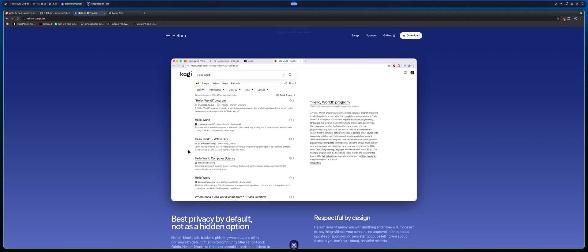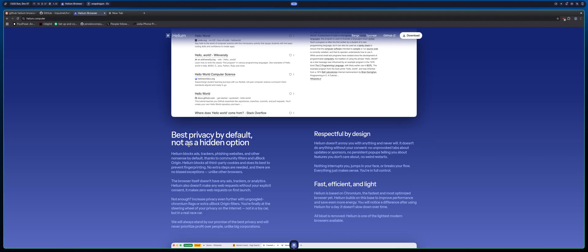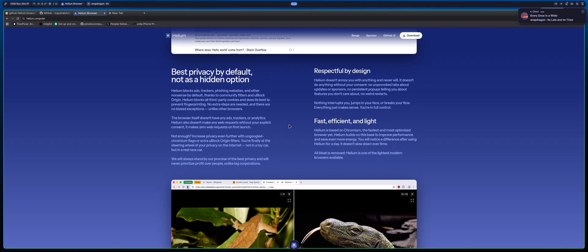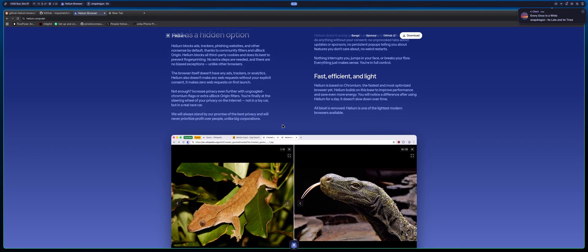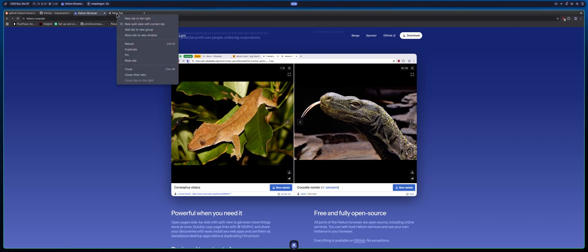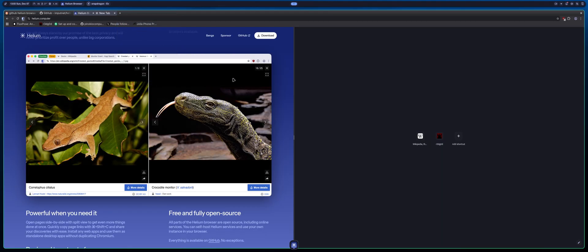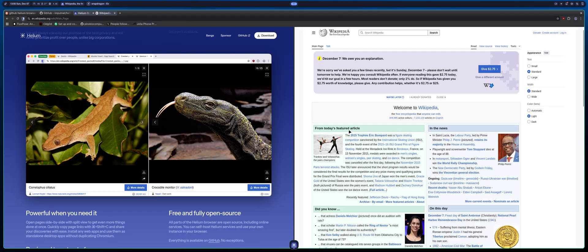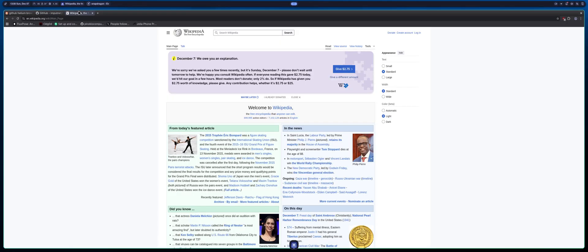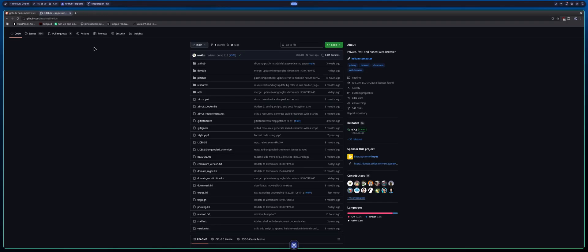Oh, it also has split view I think. So if I wanted to, I could click here, click new split with current tab. I could do like Wikipedia and like whatever this is and I could like split view, which is kind of cool. So yeah, I don't know, I think that's kind of cool.